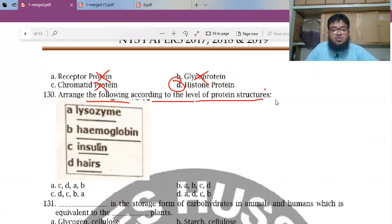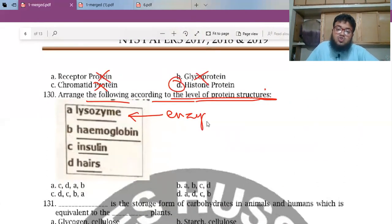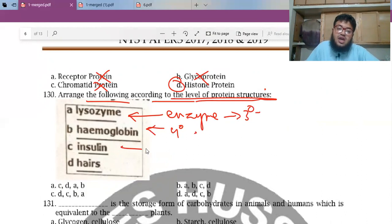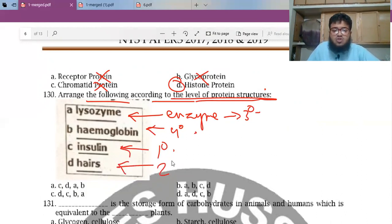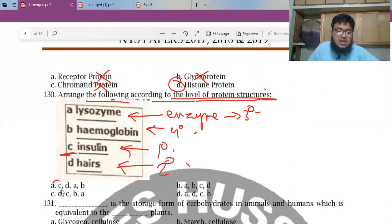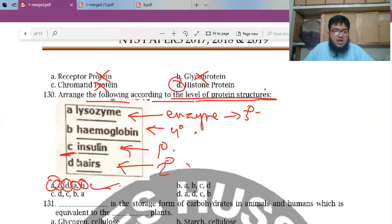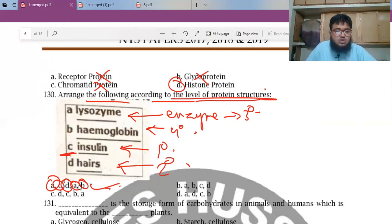MCQ 128: Arrange the following according to the level of protein organization — lysozyme, hemoglobin structure, insulin, and hair. You start from primary and secondary. Starting from C first, then D, A, B — the answer option is A. Lysozyme is tertiary, and hemoglobin is quaternary as the last level.